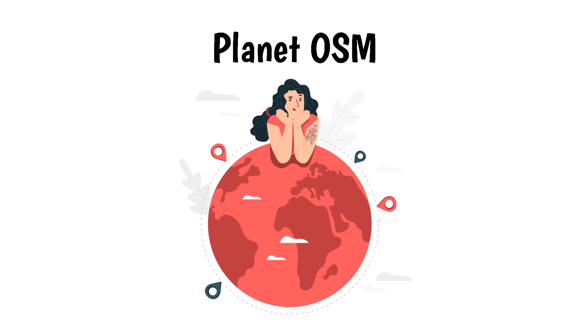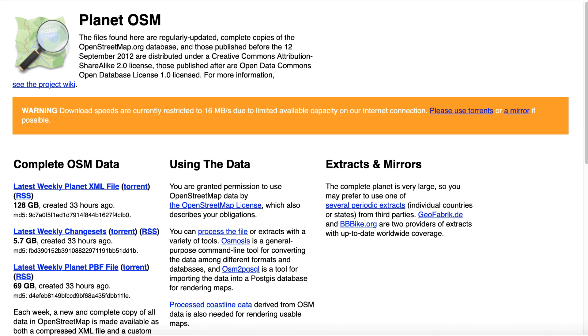Planet OSM. This website offers downloads of OSM data for the entire Earth in a single file. You might want to do that if you're insane. The file is 128 gigabytes. Forget about this option.